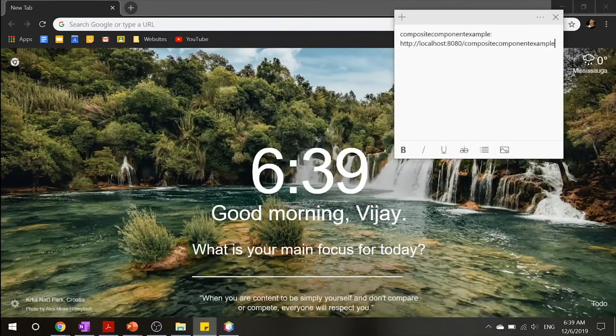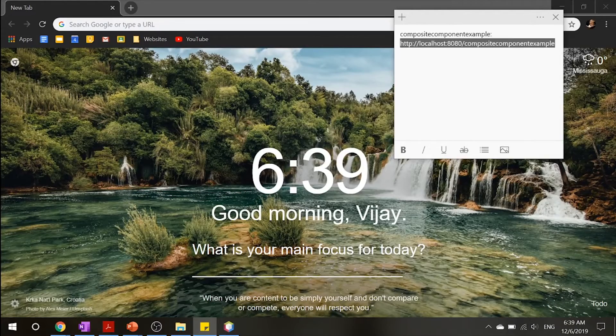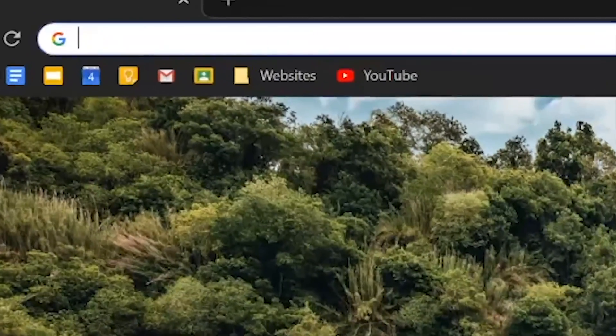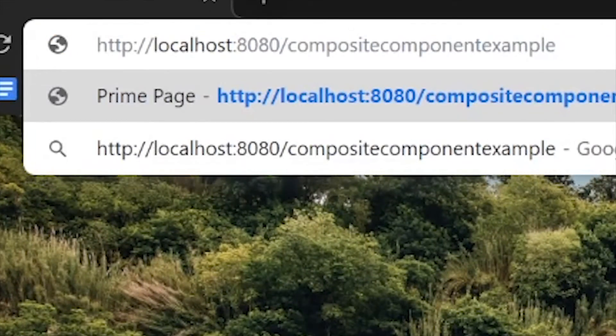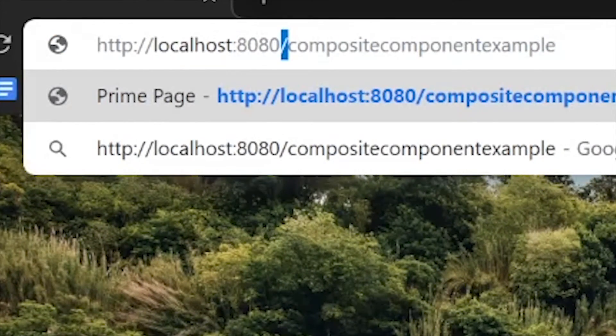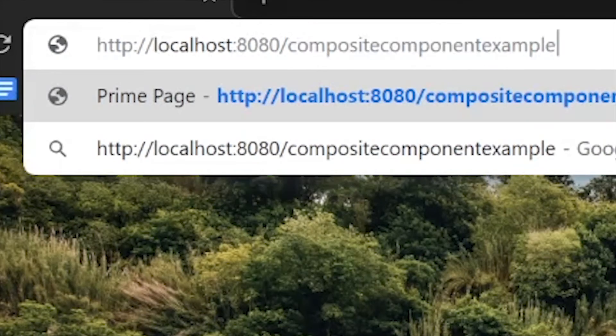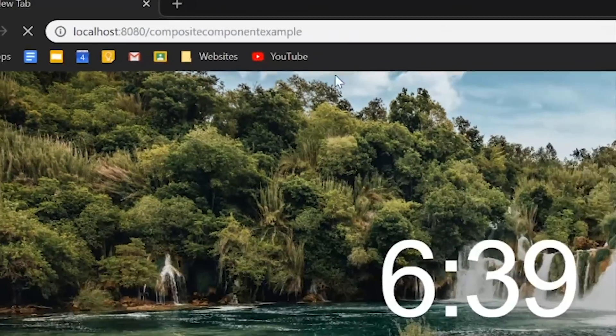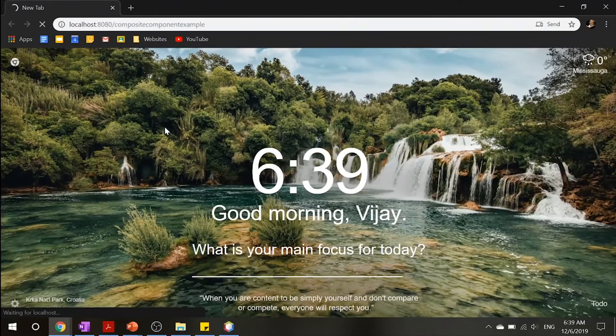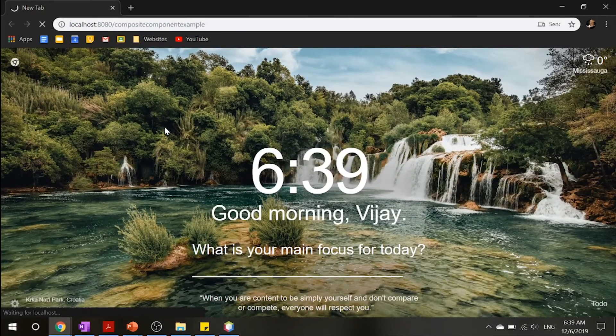So, go ahead and copy this link and put it over there. We got localhost 8080 composite component example. Move on and run that.